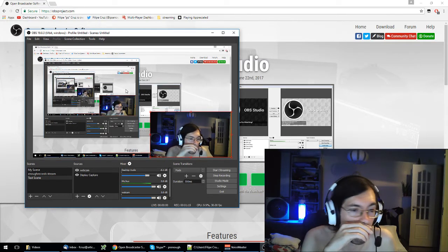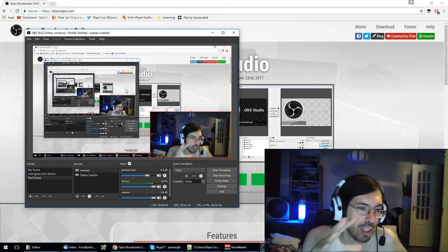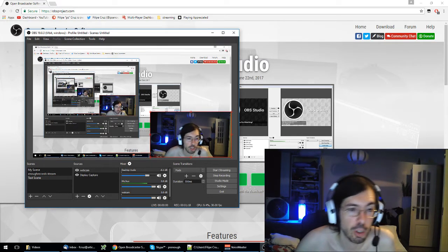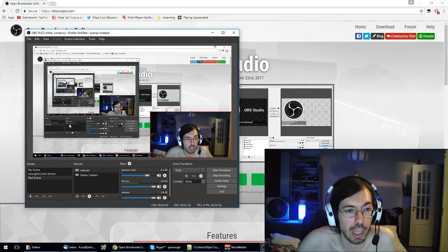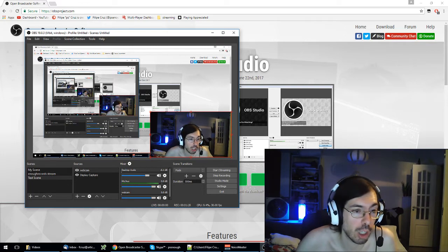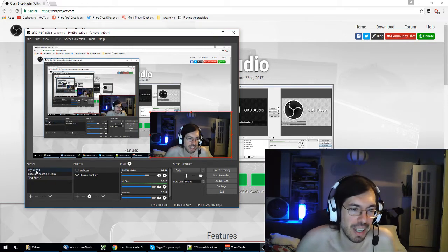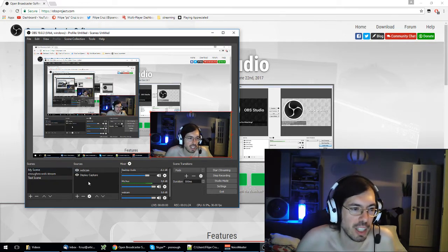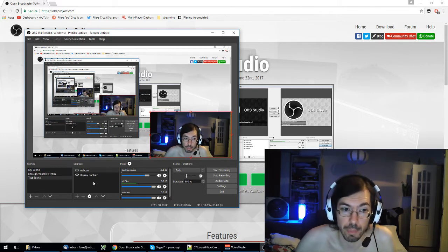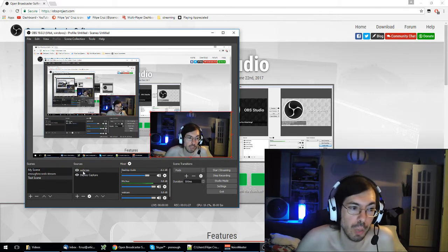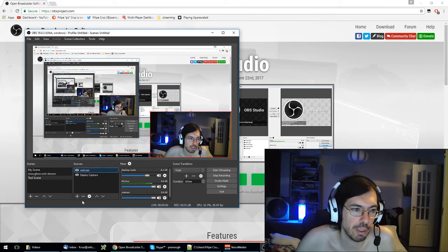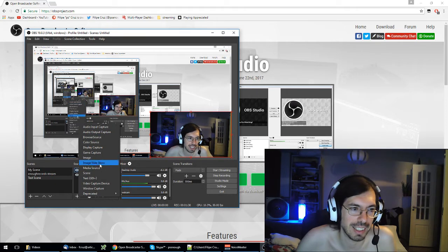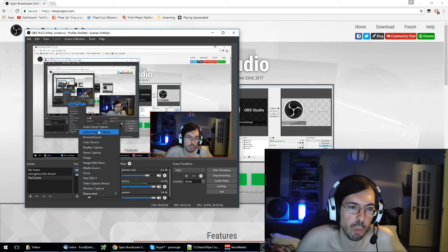So there are a lot of tutorials on how to stream, so I'm going to focus on just the layouts of stuff. So when you start for the first time you will have just my scene, and my scene contains the elements that you want to stream. To add new element just click the plus sign, select the type of element you want and that's it.